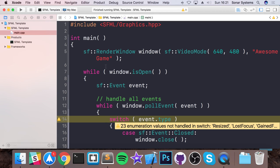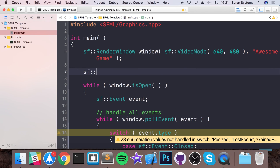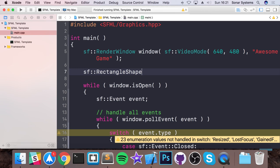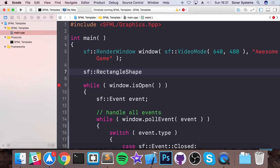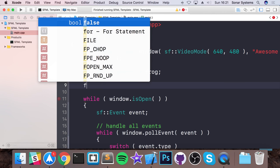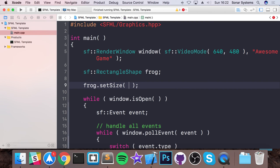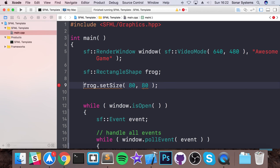The first thing we're going to create is the Frog. I'm going to use rectangle shapes, but the process is essentially the same if you're using sprites — you would just need to load images into a texture. I'm going to call this 'frog' and set some properties: frog.setSize, which is going to be 80 by 80. This needs to be a Vector2f.